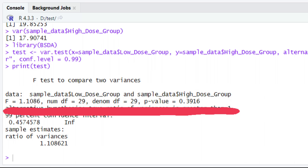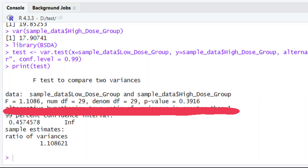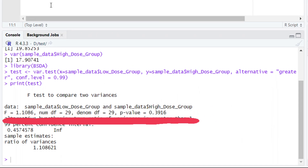By looking at this p-value, what do you think — is your null hypothesis rejected or accepted? This p-value is far greater than your set alpha value of 0.01. If your p-value is greater than your alpha value, we fail to reject our null hypothesis, and our null hypothesis is accepted. We hope this point is clear to you now.